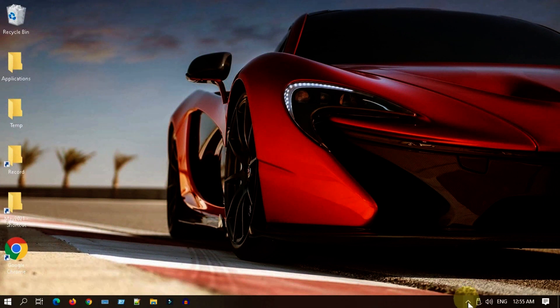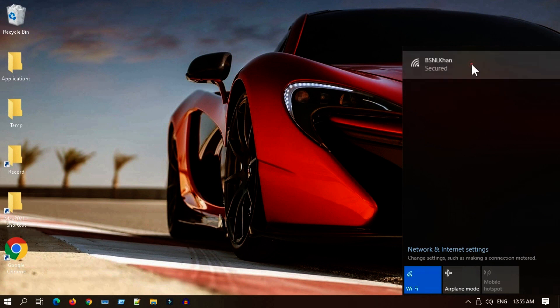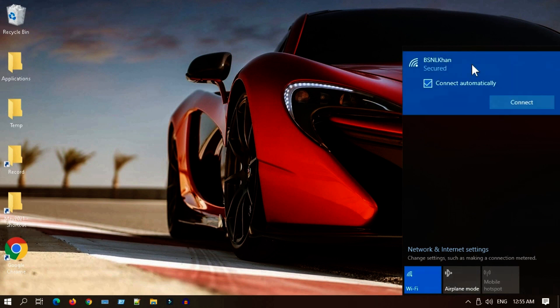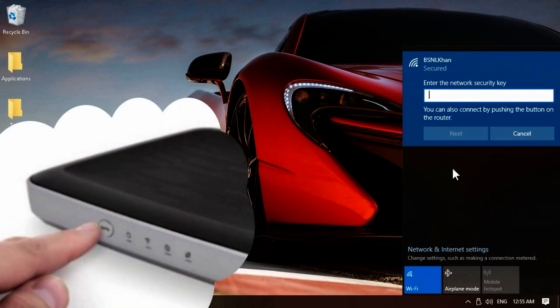In your PC or laptop, try to connect to the Wi-Fi network, and while you are on password prompt, please press the WPS button in the router.